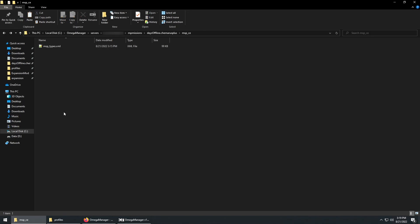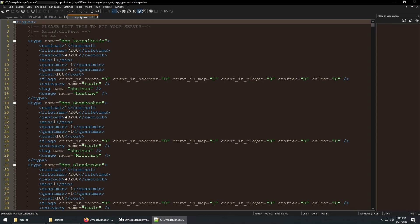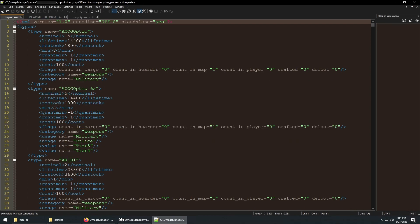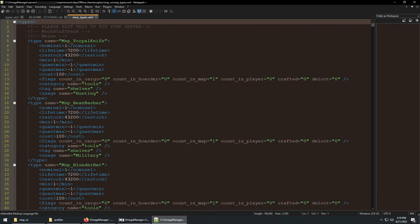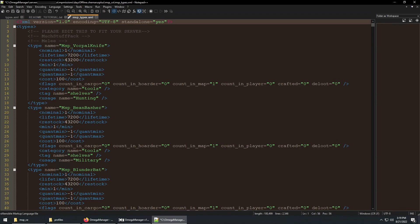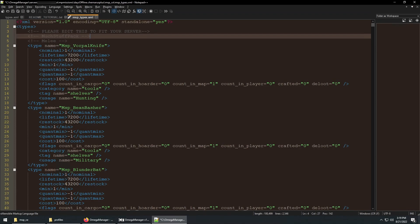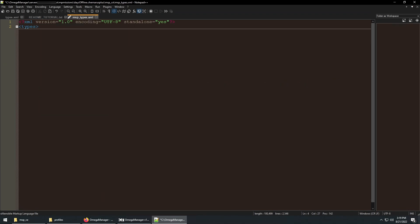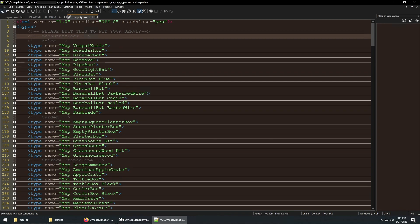Open it up because we do need to make sure that it's formatted correctly. You need to make sure that the start of this file has the right header — you can copy this line from your default types file — and then save it.